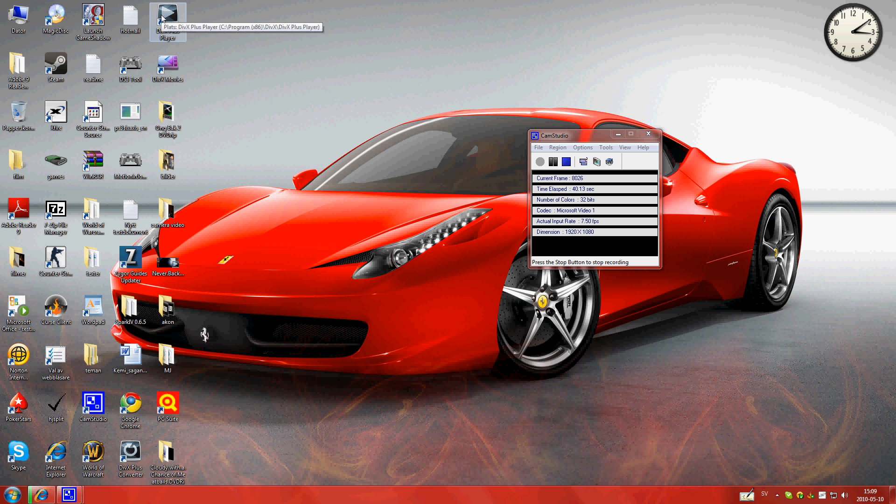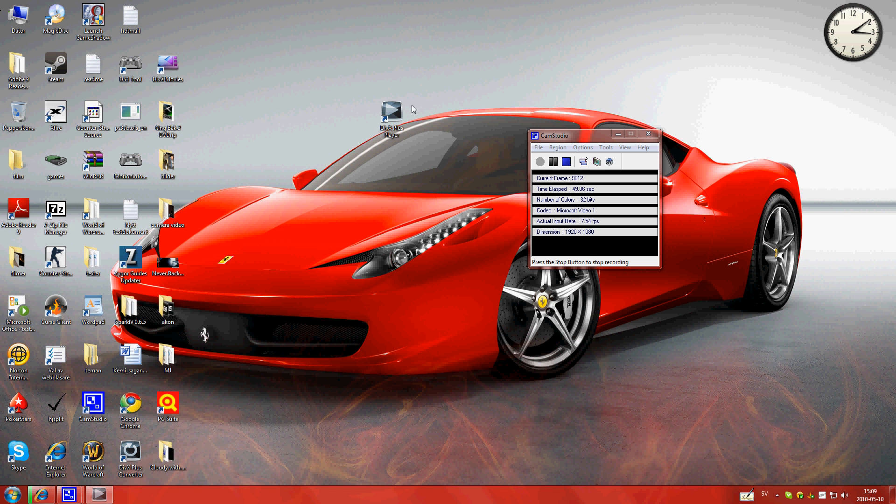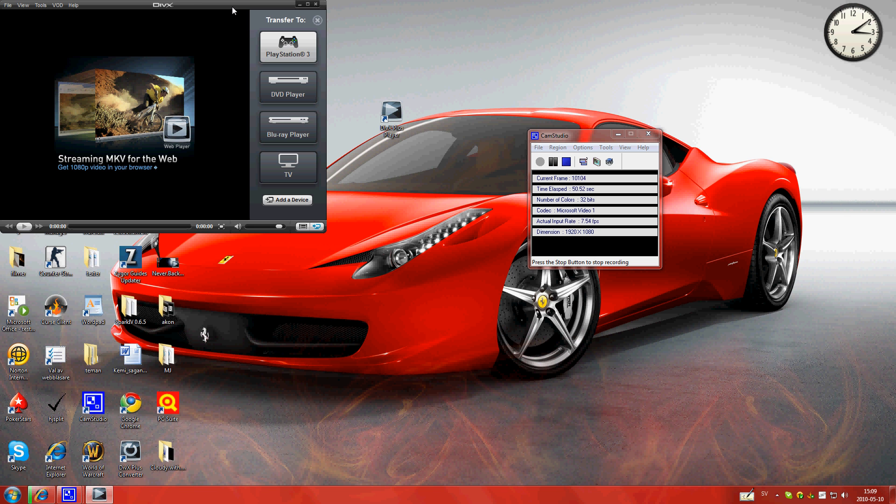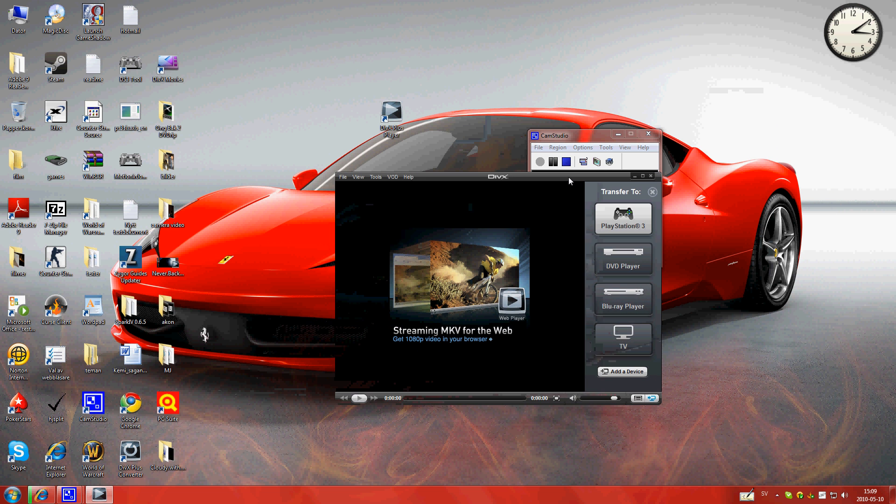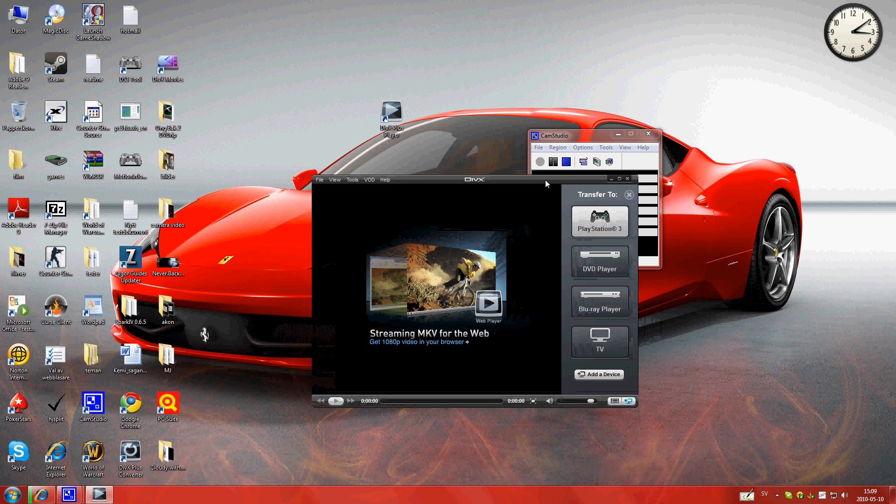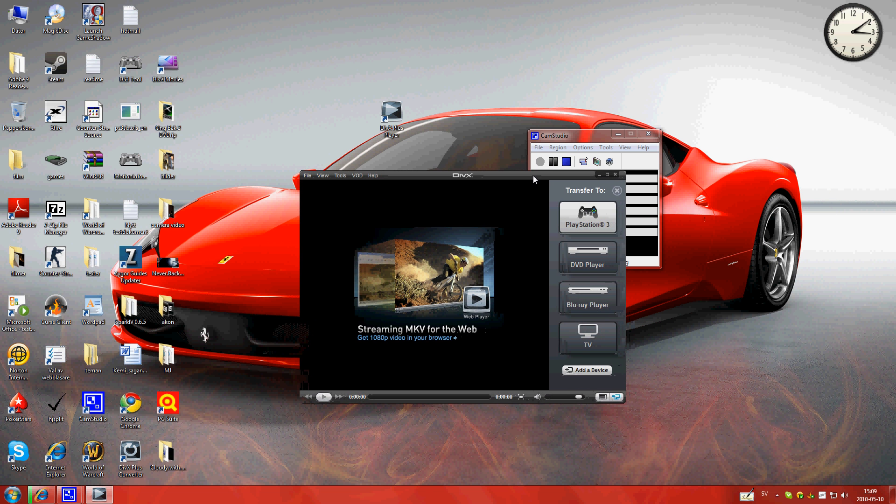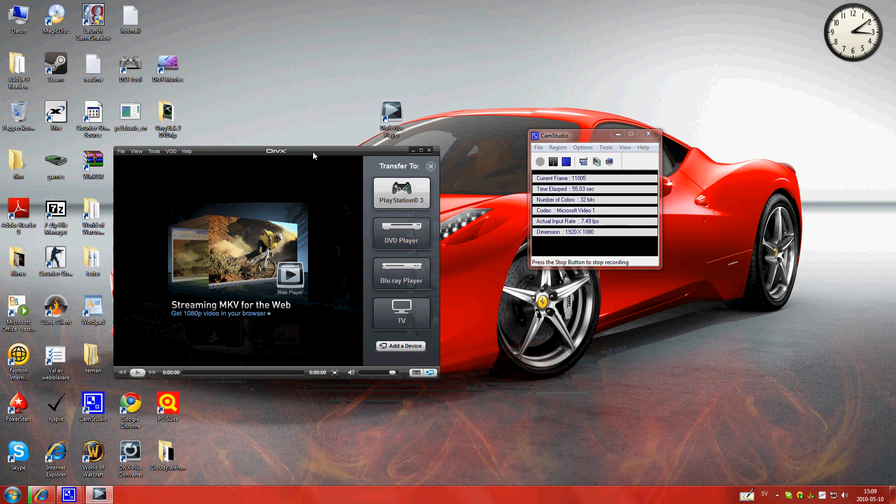First, you have to get the DivX Plus player, and then after installing it, you get this program. You can watch movies on this.